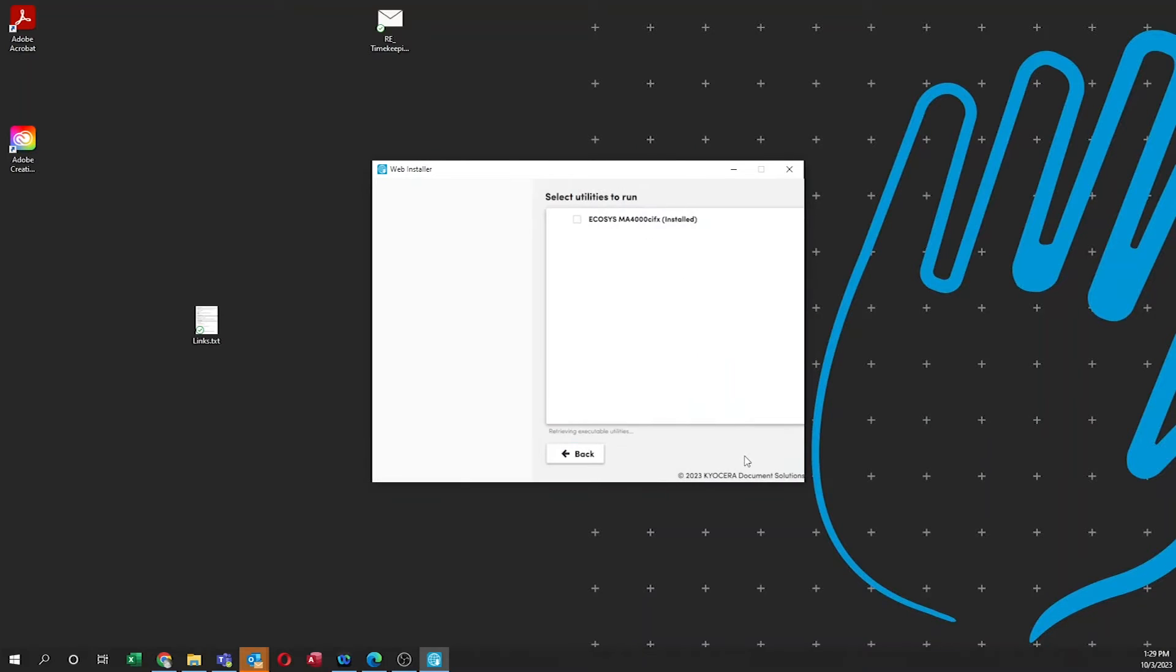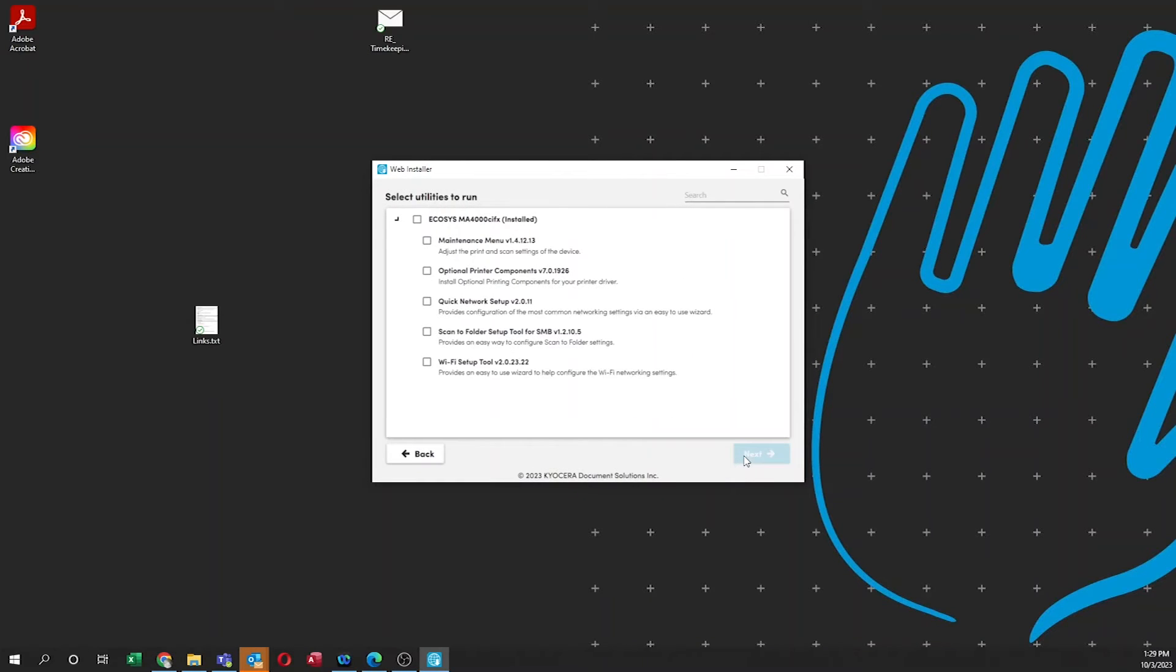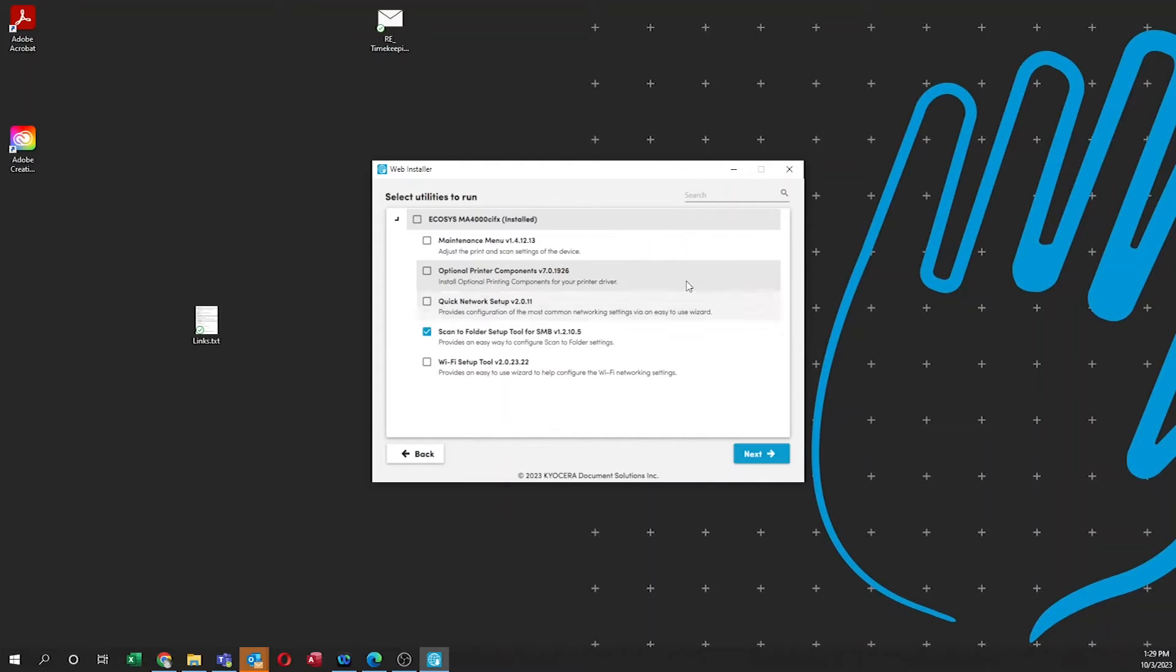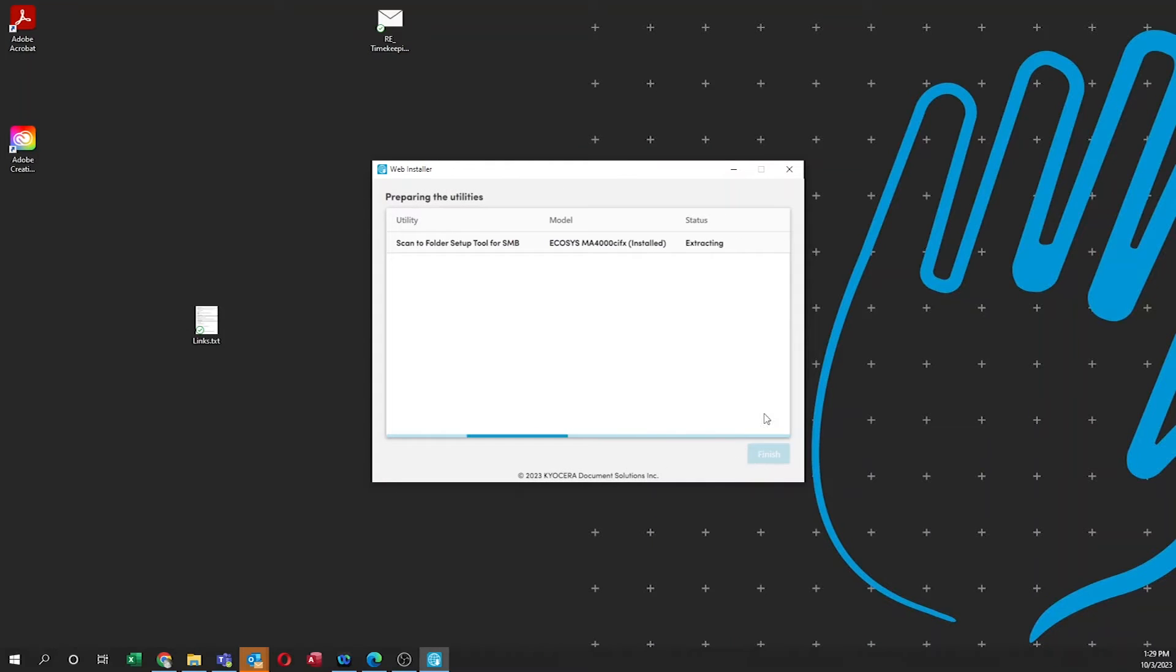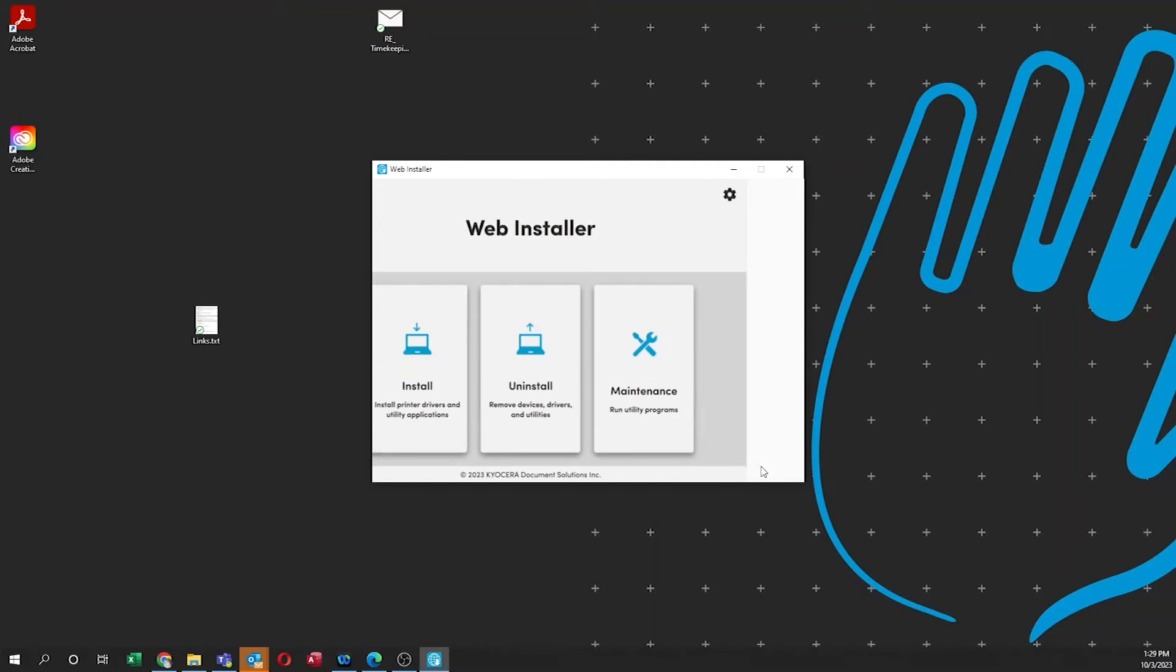The available options to install will appear. Click on the Scan to Folder Setup tool for SMB. Select Next. Utility installation will begin. The Scan to Folder option will be extracted. Once the screen shows ready, select Finish.